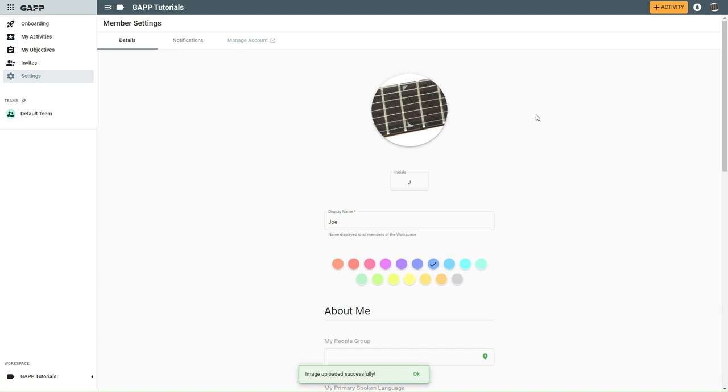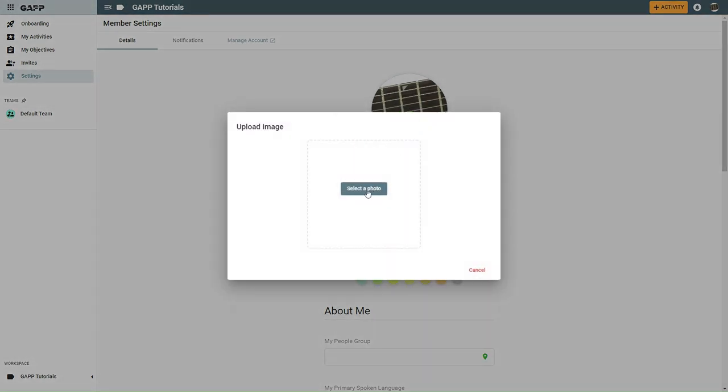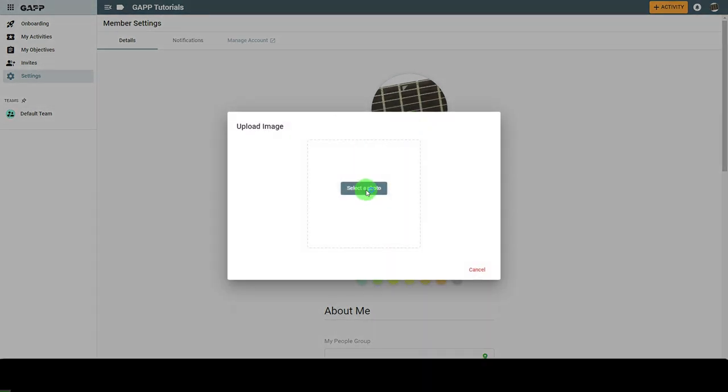If you already have a picture and want to change it, click the circle. A menu will appear with two options. To change your picture, click Change Photo. A new box will open. Click Select a photo. A new window will open to search through your pictures.